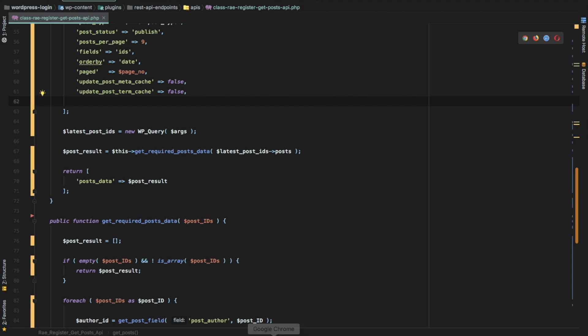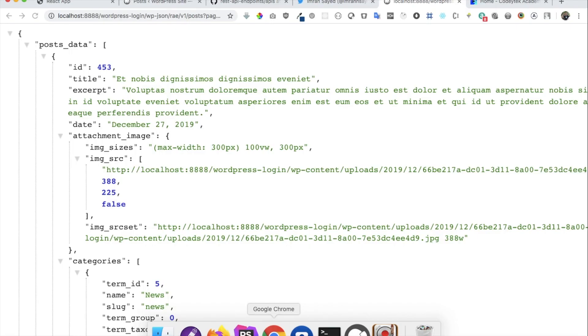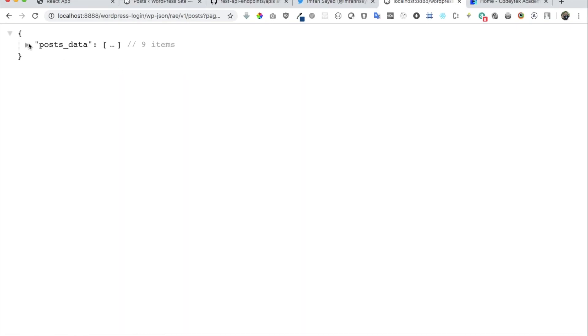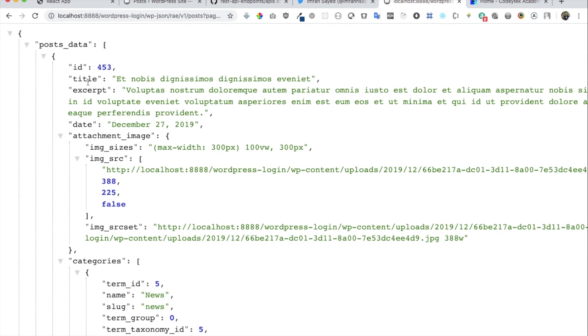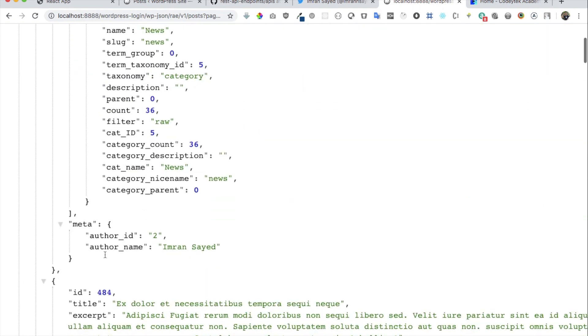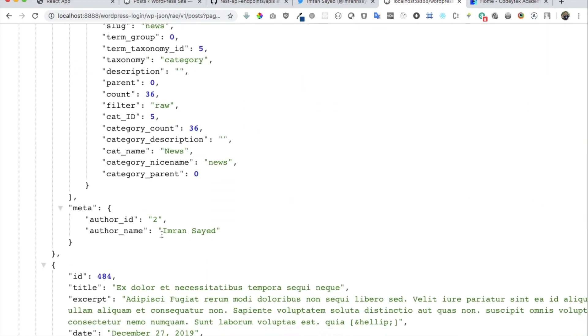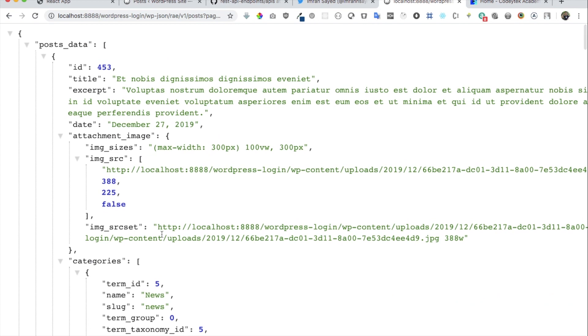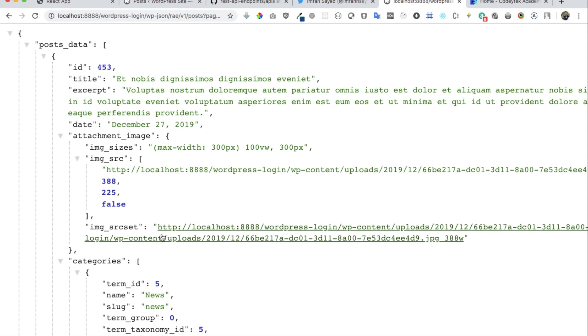Welcome back everyone. In the previous video we learned about how to get the post data by creating a custom WordPress REST API, and we were able to get all the post data like ID, title, excerpt, images, categories, author data, etc. In this video we're going to learn about how to get the number of found posts as well as the page number, how many pages are available depending on the number of posts.